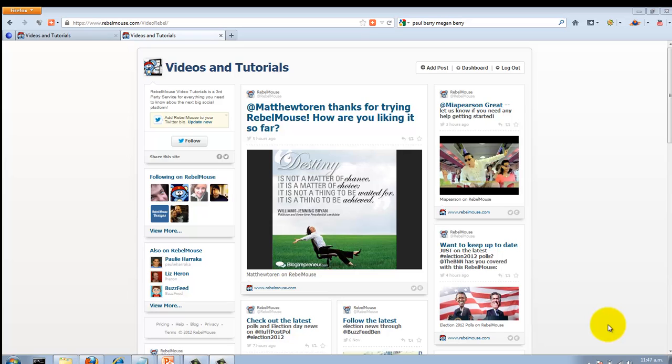Hey everybody, in this video I want to go over customizing and creating a design for your RebelMouse site. You can see on the screen this is the basic layout that comes with your RebelMouse site, and there are a couple of other options but nothing great.